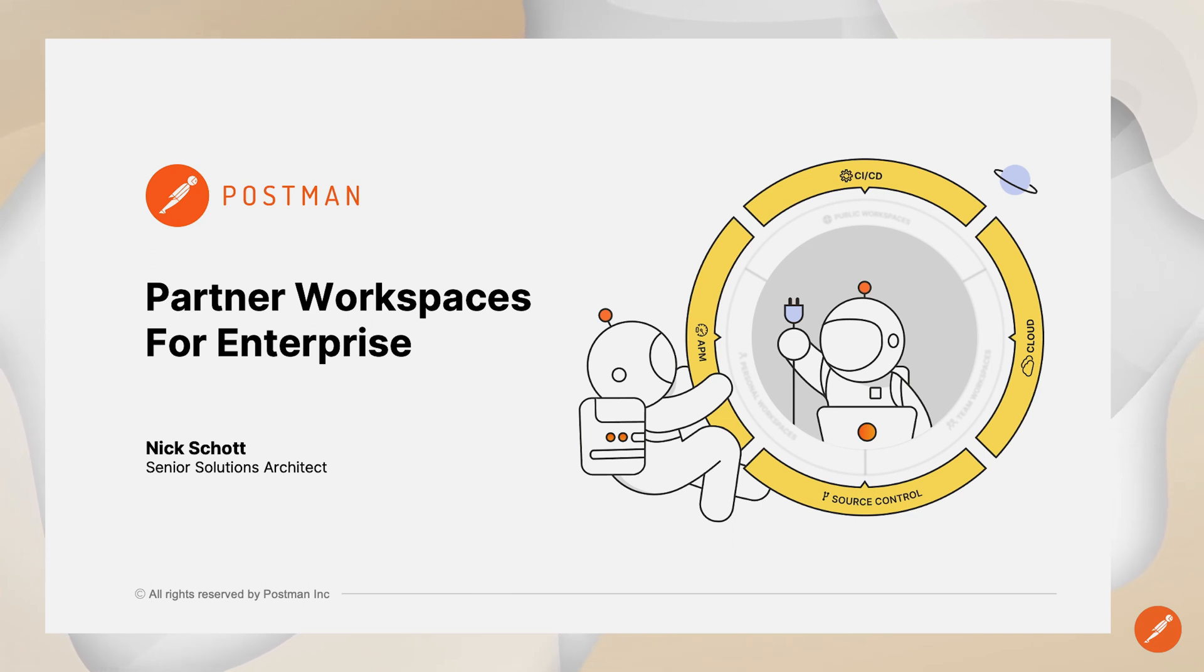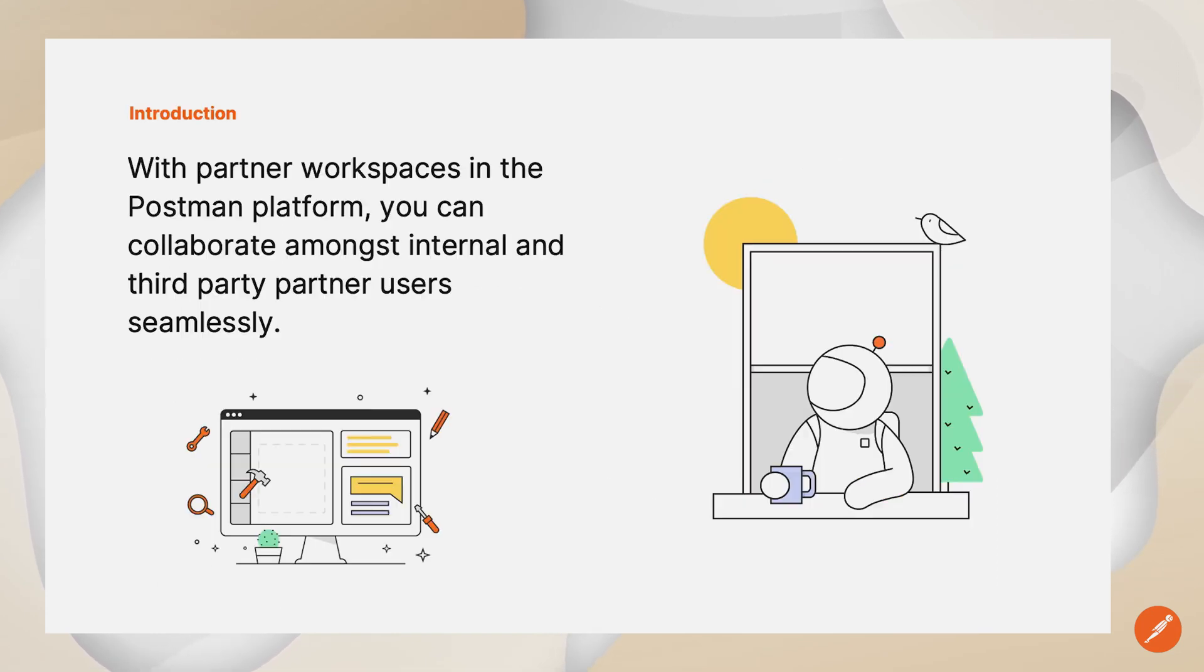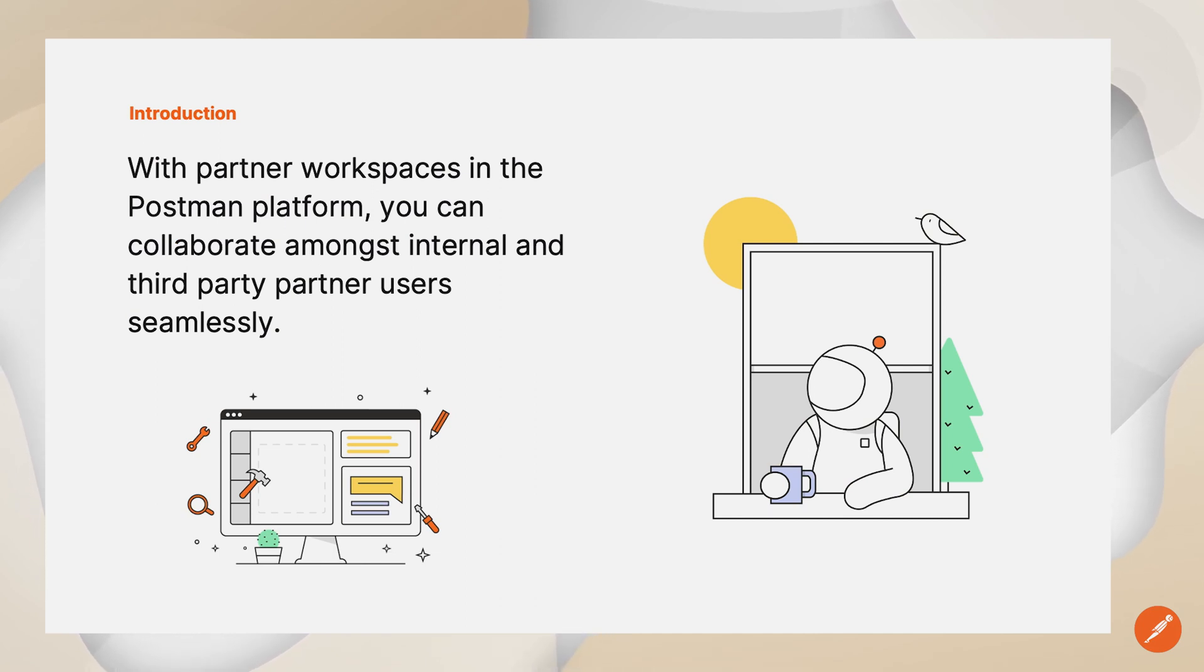The Postman API platform is used by over 20 million developers around the world. And today, we'll look at how we can use Postman to communicate and collaborate with third-party partners on enterprise API products.